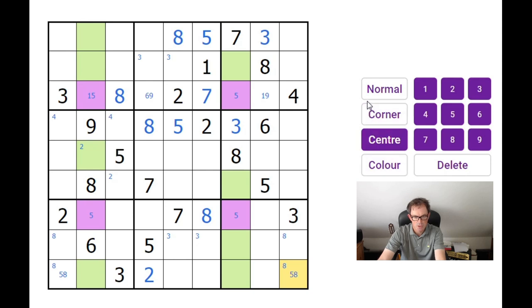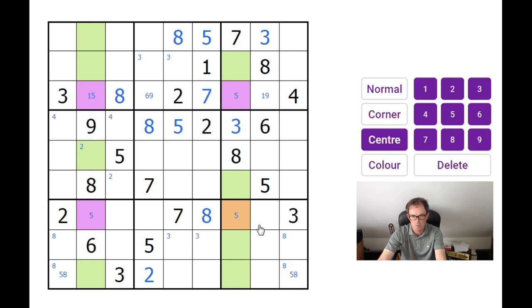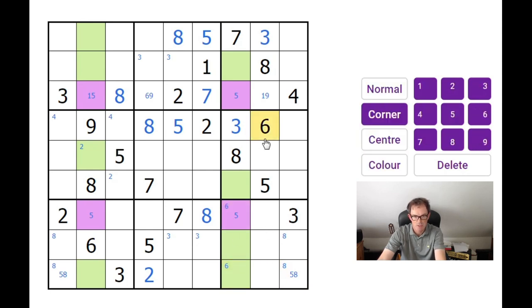One thing this means is that these 6s are now more interesting than they were. If we look at this box and ask where a 6 could go — without the logic of knowing this square can only be a 5 or an 8, we would have said a 6 could go in this square, this square, or this square. But because this one cannot be a 6 anymore, I actually get to put 6s into those two squares, and that means one of these two squares must be a 6. Oh my God, this is a beautiful puzzle!